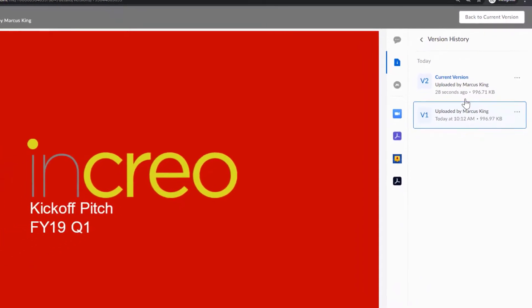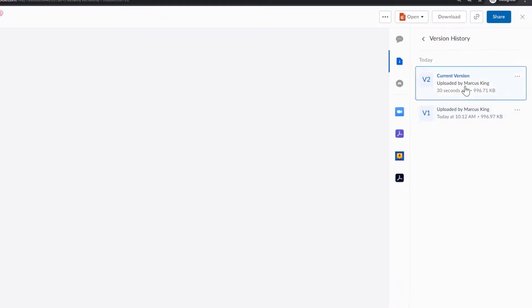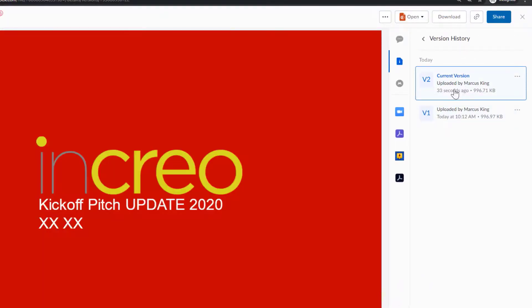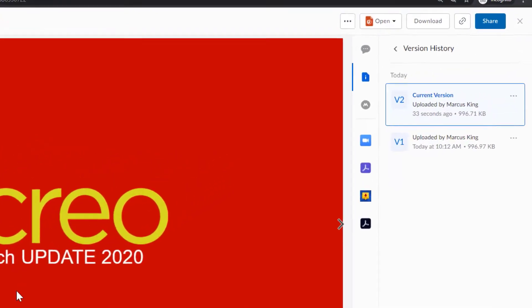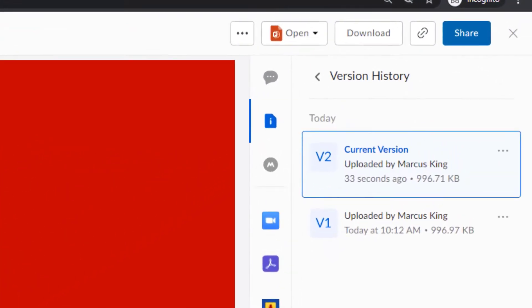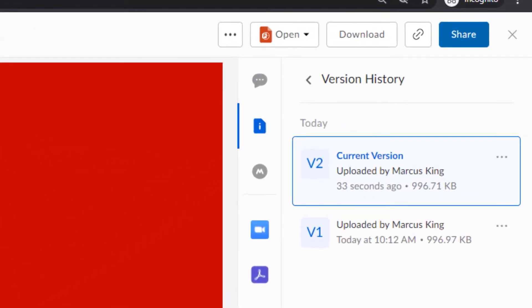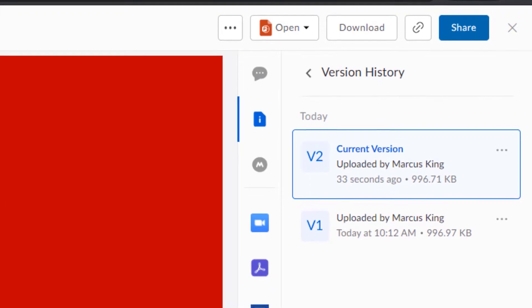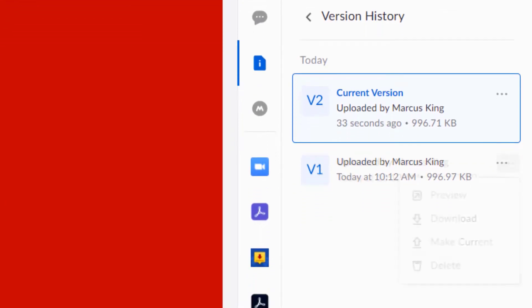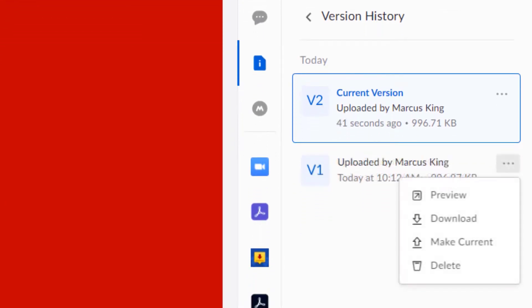The most recent version will always be at the top of the stack. You can toggle back and forth between versions to see who made what changes and when, and even revert to old versions. Now everything about your file is tracked, stored, and accessible to you.